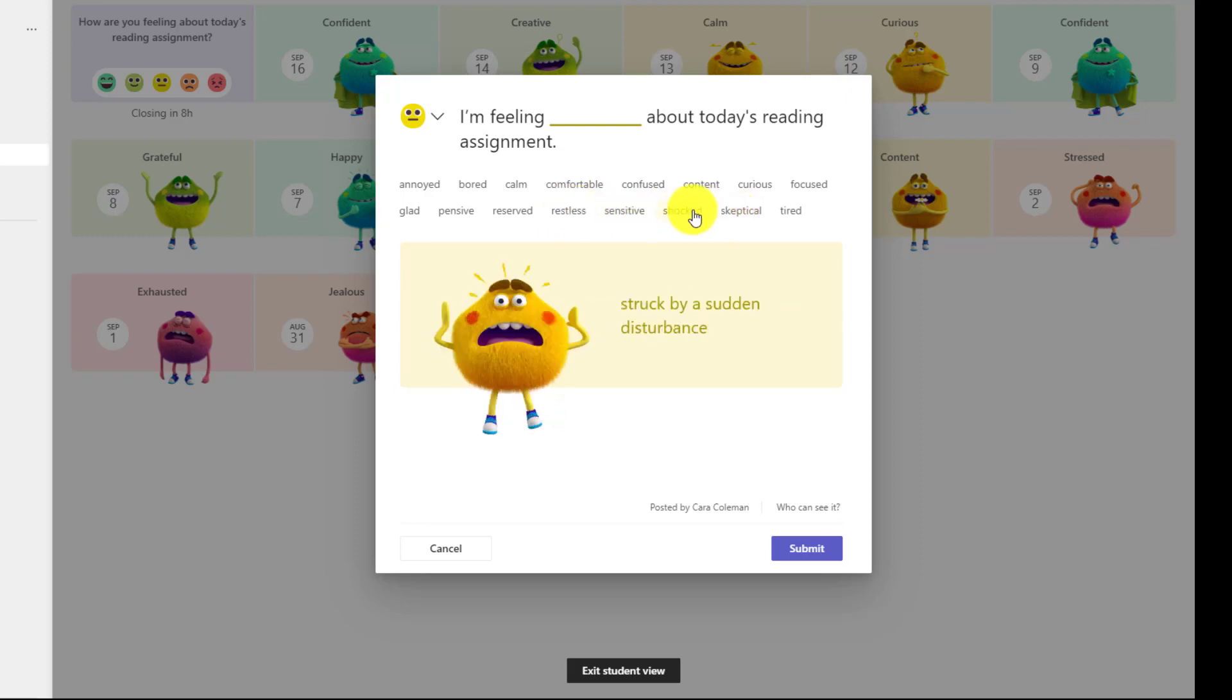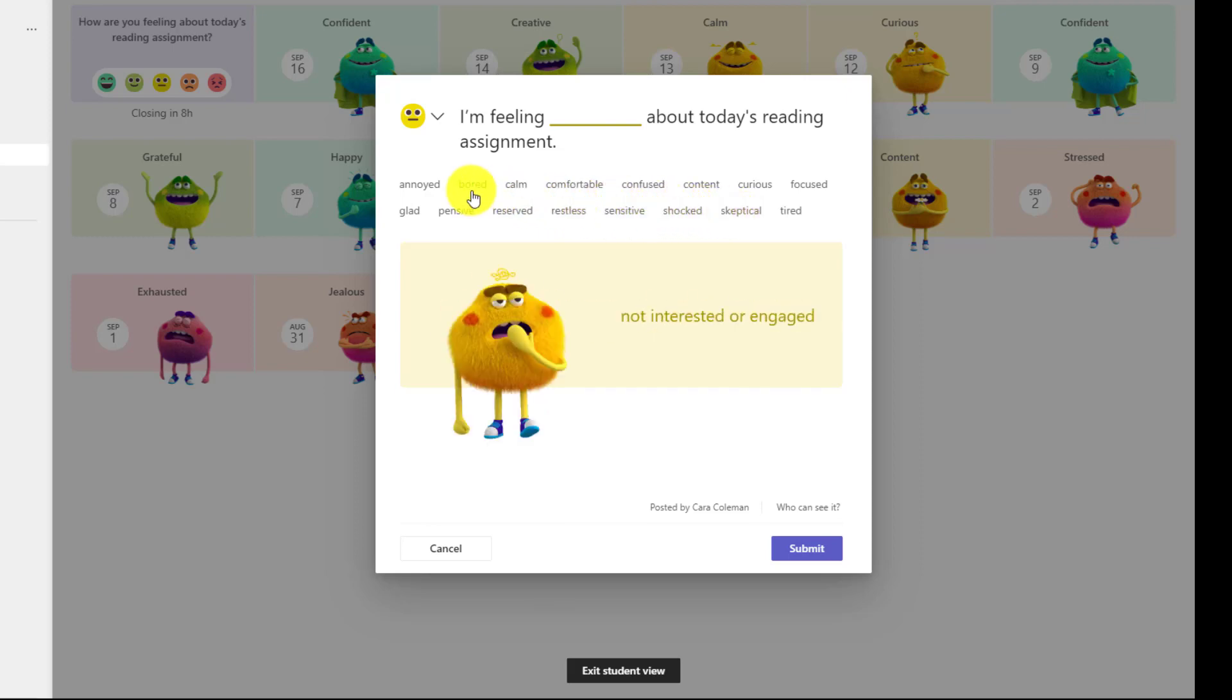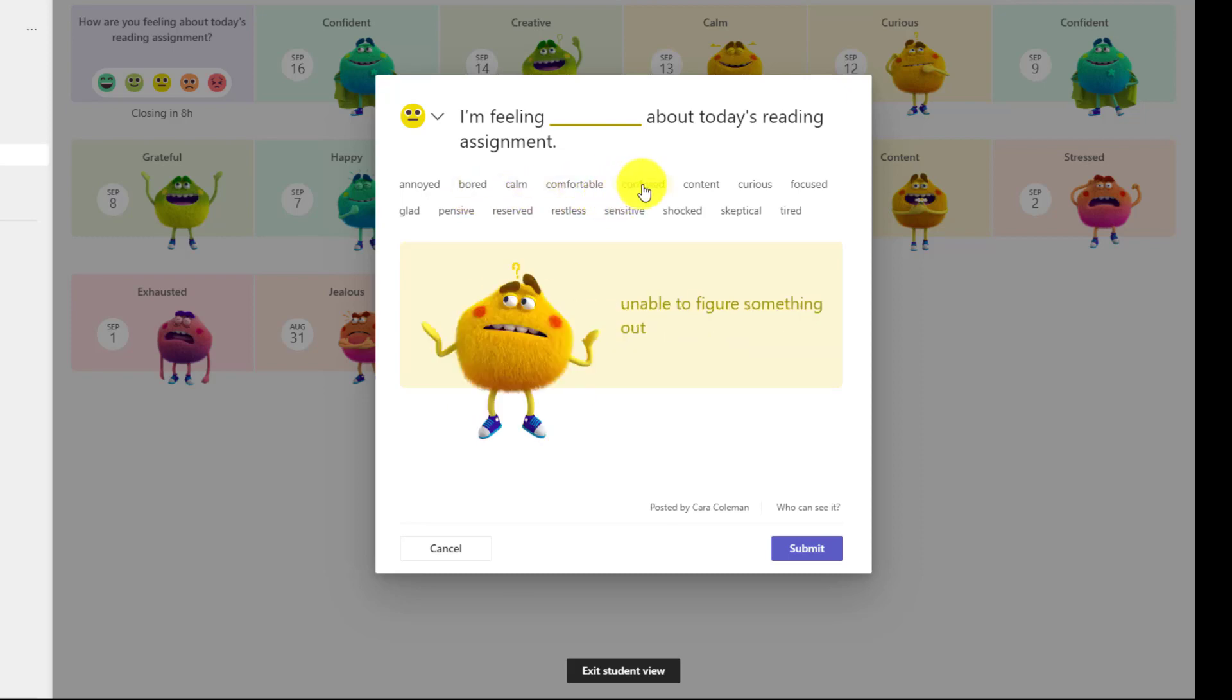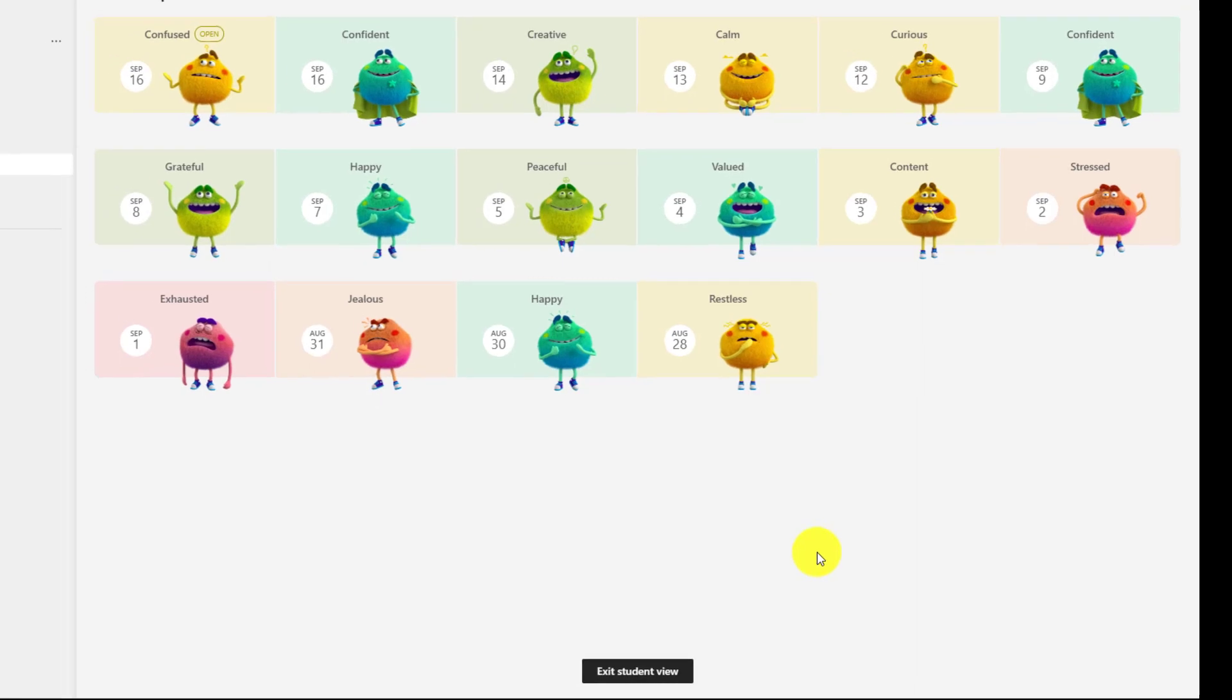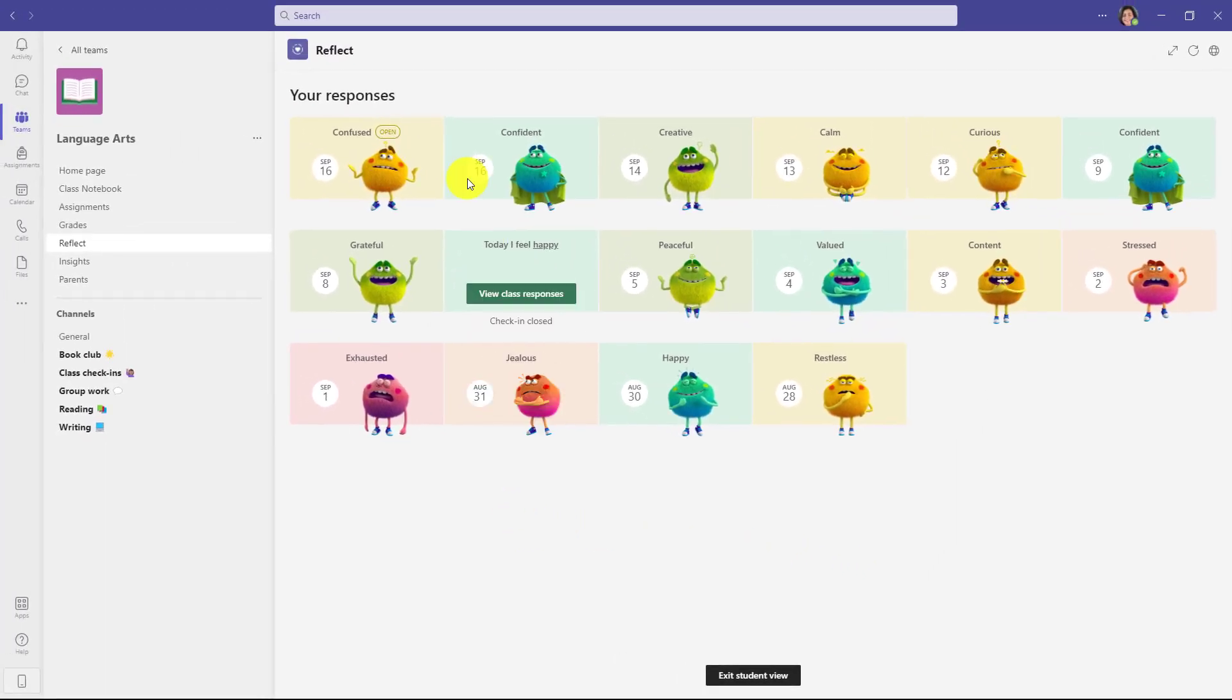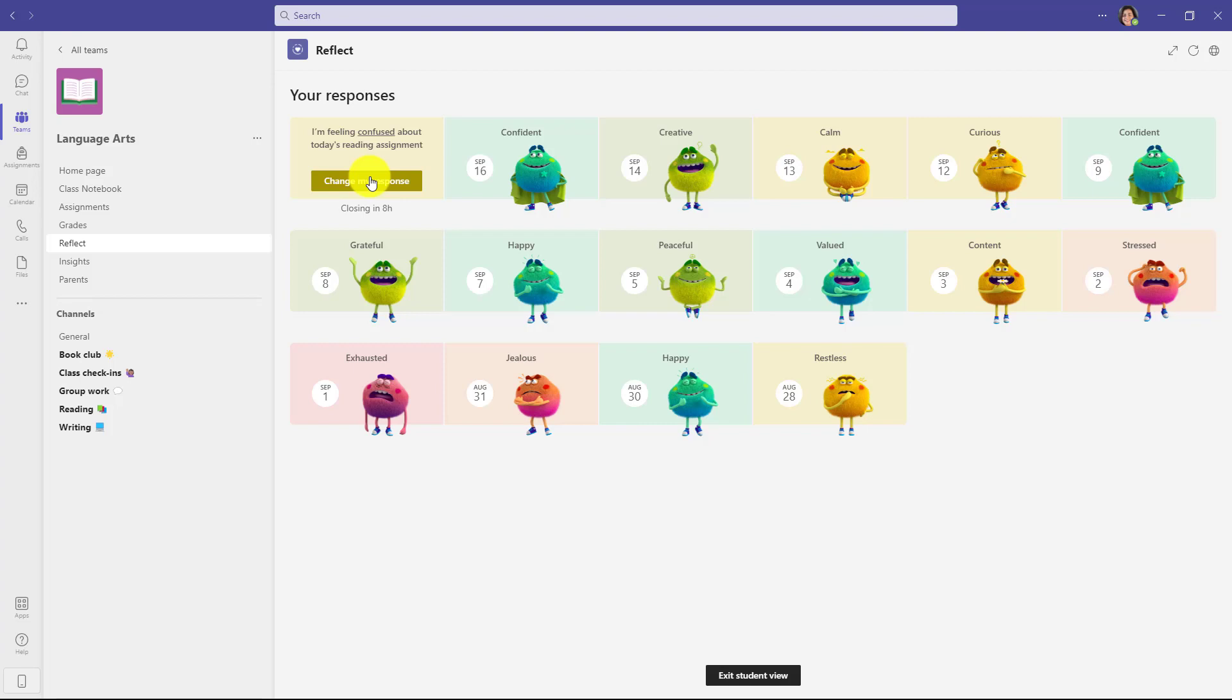So skeptical, shocked, maybe I'm bored, maybe I'm comfortable, maybe I'm okay, but I'm kind of in the middle. So in this case, I might be confused about the reading assignment. So I click this, and it adds confused right here. And then I can go down here and see Submit. It shows the feelings monster, and then I can click Close. So as a student, this is the check-in that I just did, and I can change my response. But remember, this is the demo view. So I will click Exit Student View at the bottom.